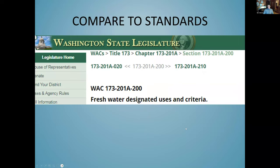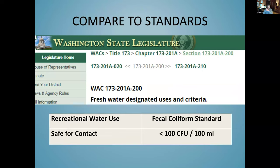Once you've counted your colonies, compare your results to what you normally find and to the standards. If your average across three replicates is greater than 100 CFU per 100 mL, that water is not safe for recreational contact. That may be chronic for the water body you're sampling or it might be unusual. If you're consistently finding 5,000 CFU, that's a case where you'd want to contact the agency or local government with jurisdiction over that water body and notify them. You'll need to monitor for a while before establishing a baseline of what's normal for your site.